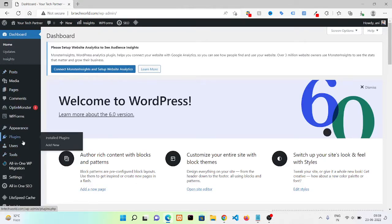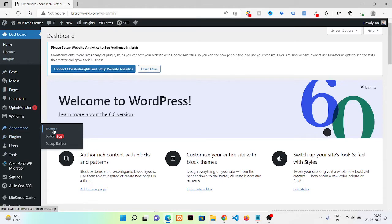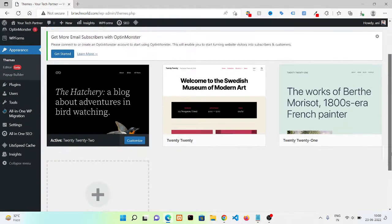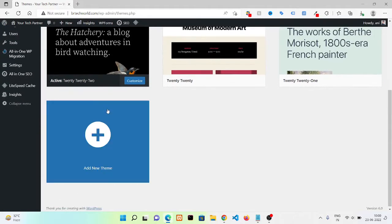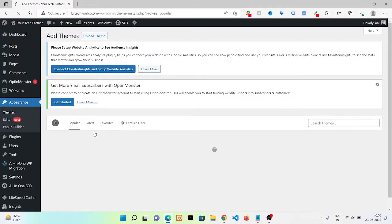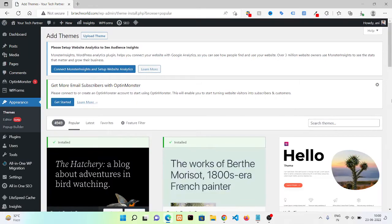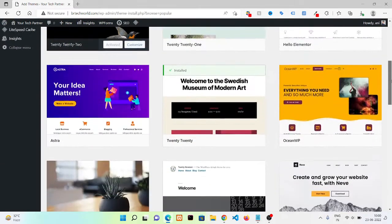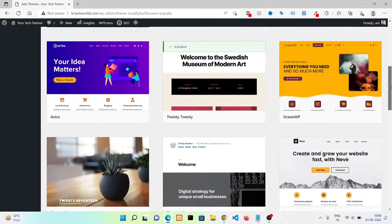Then you need to go to the Appearance section, click on Themes. Here you get some themes by default. If you want to add some new, then click on Add New Theme. Then here you get a number of themes.